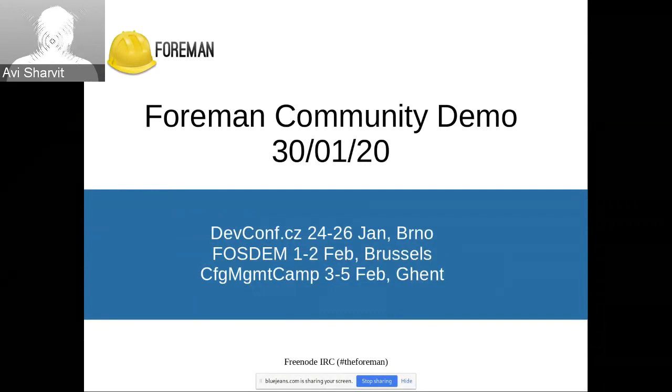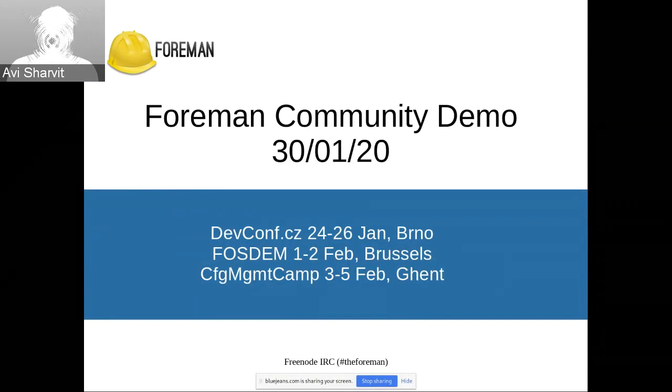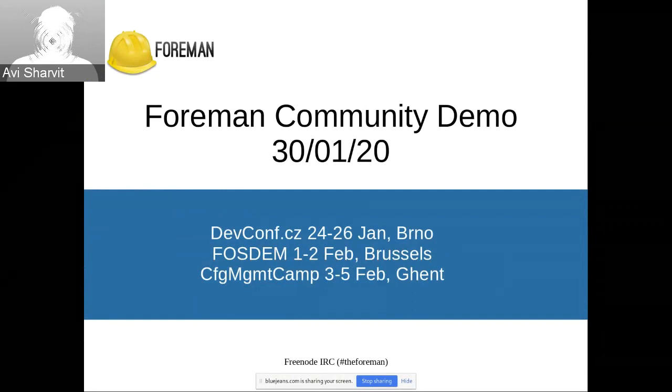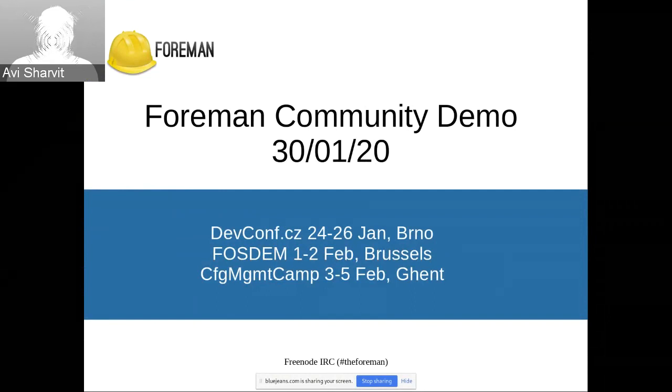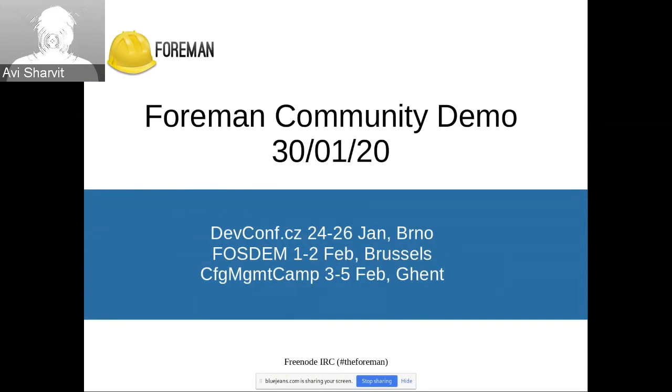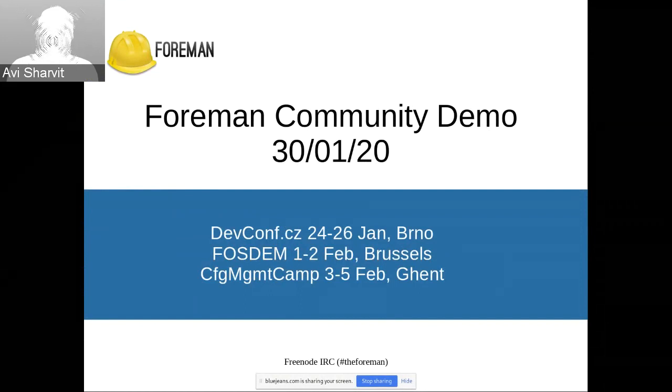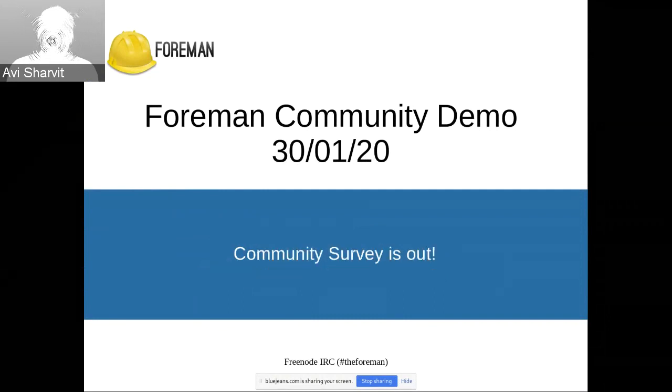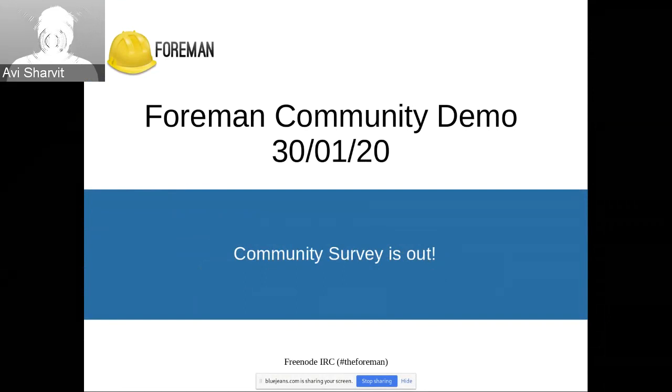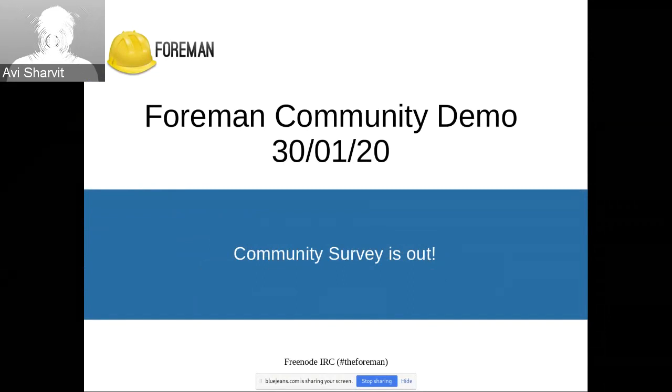Next, Monday to Wednesday, we will continue to Config Management Camp in Ghent. We will have a booth and a foreman room. On Tuesday you will see pulp talk in the same room. As usual, we will have a community dinner and a foreman hack day on Wednesday. All the details are on the Discord and at our booth. Come, say hi, and get some cool swag. The community survey is publicly out. Please help us help you and fill the survey. This will help to shape the future of the project.